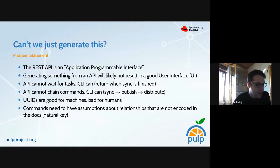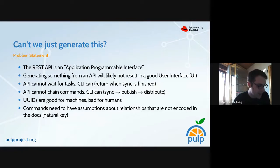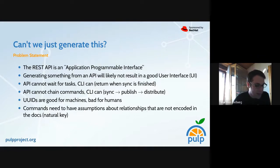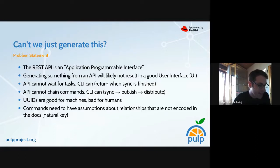The question has been: can't we just generate this? As the name says, the REST API is an application programmable interface, so I think generating something from there will likely not produce a good user interface because it's a programmable interface.